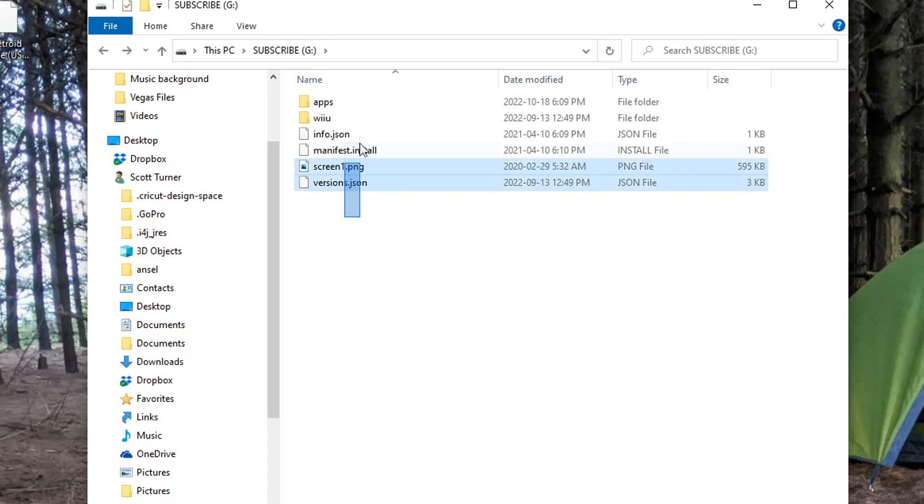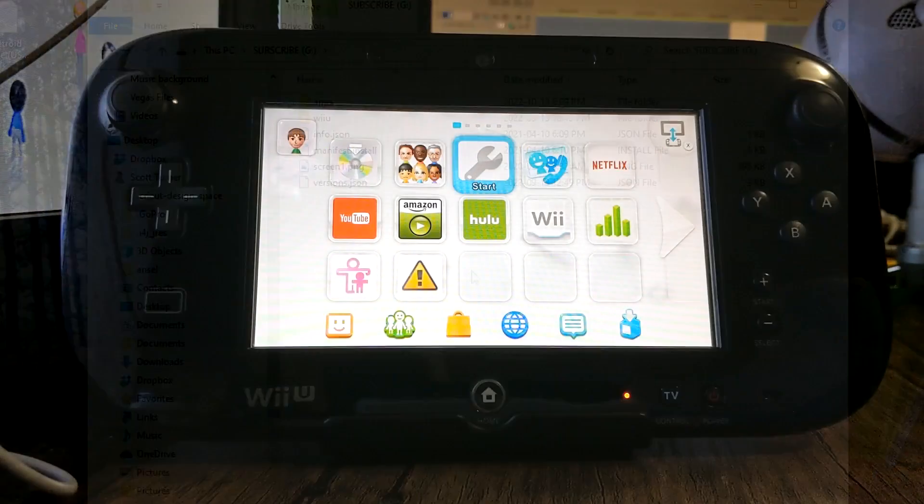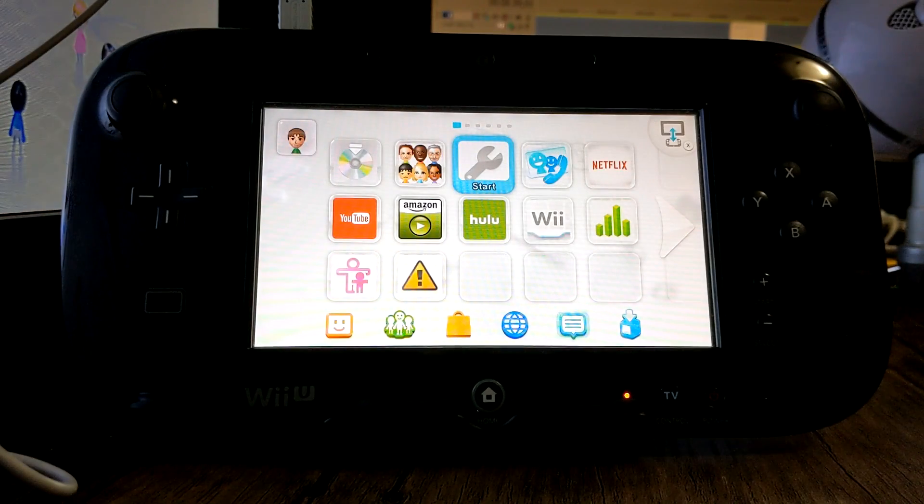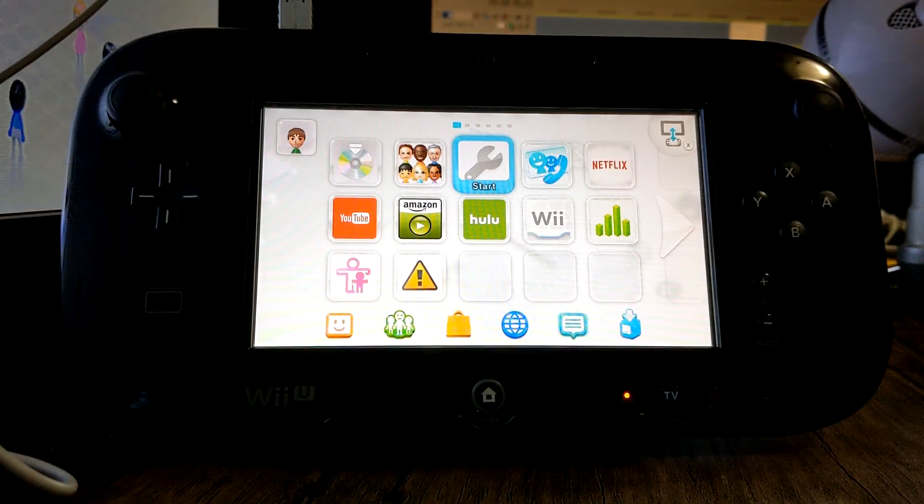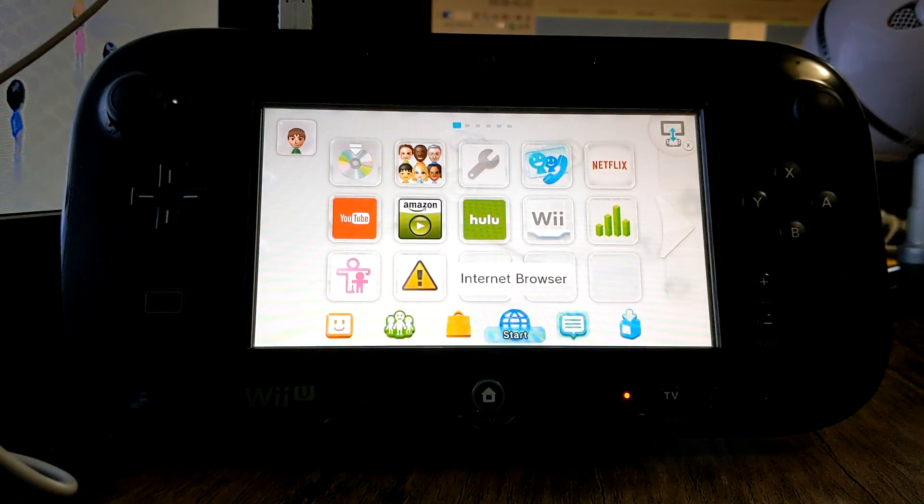But once your SD card looks like this you're totally ready to head over to the Wii U, so I'll meet you over there.